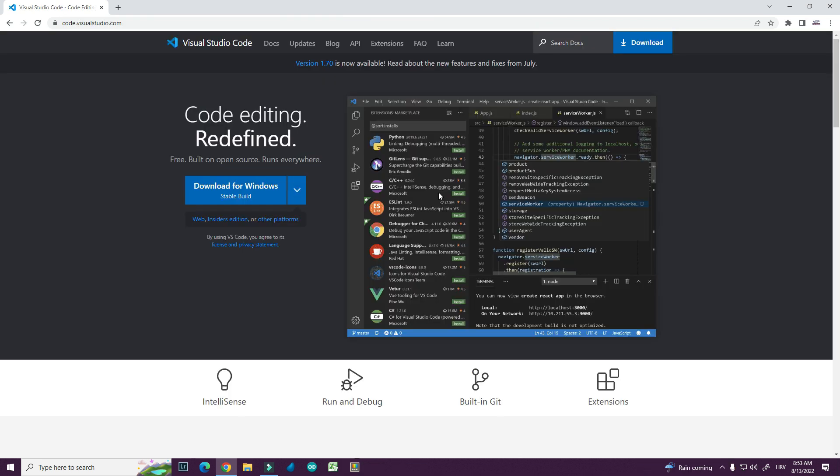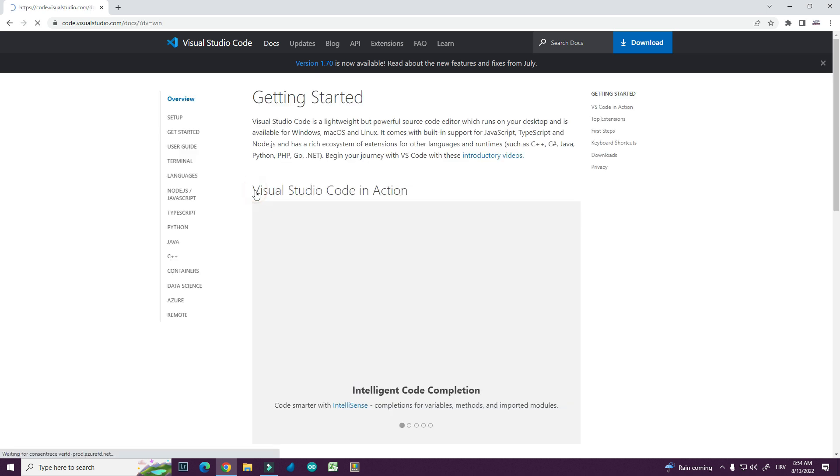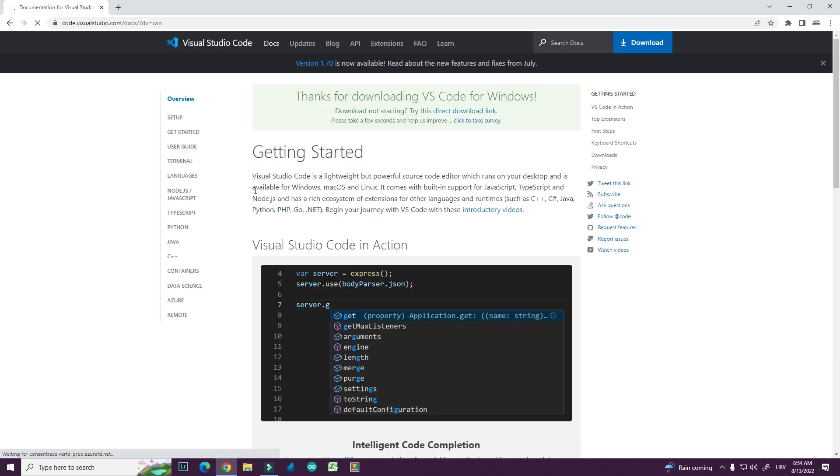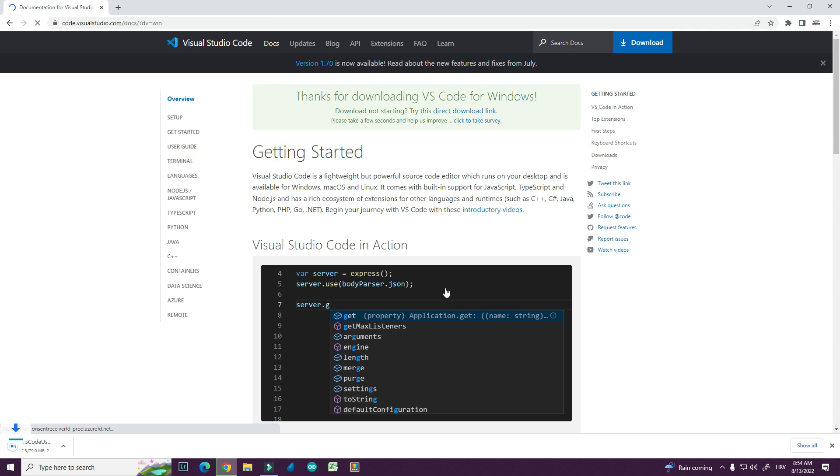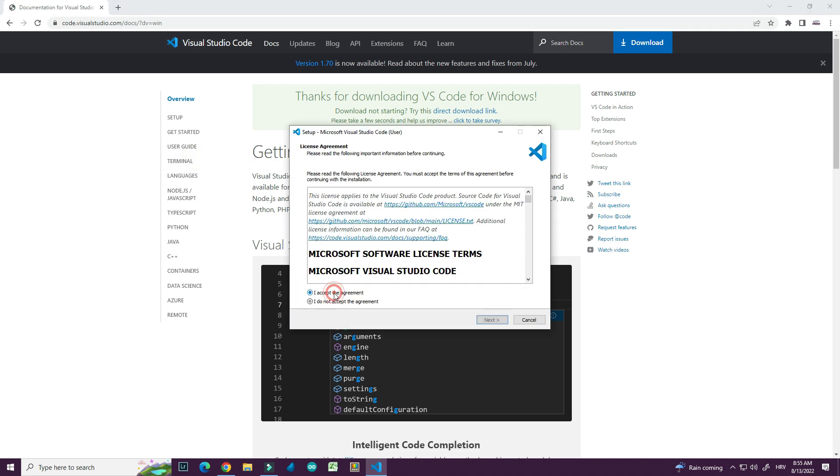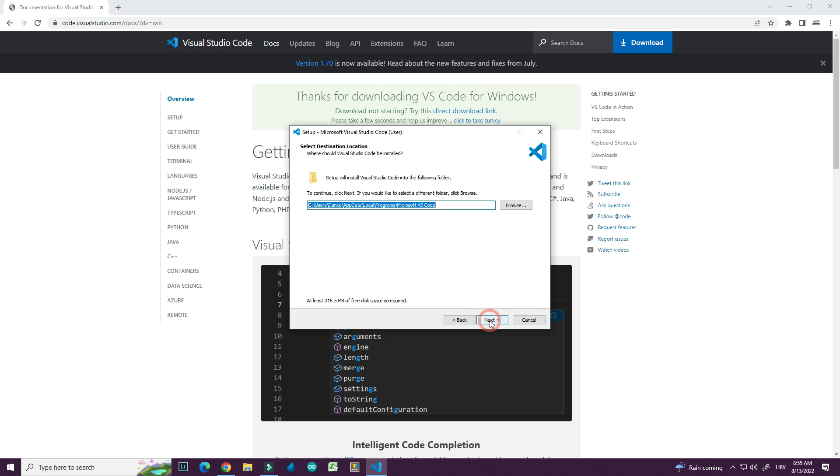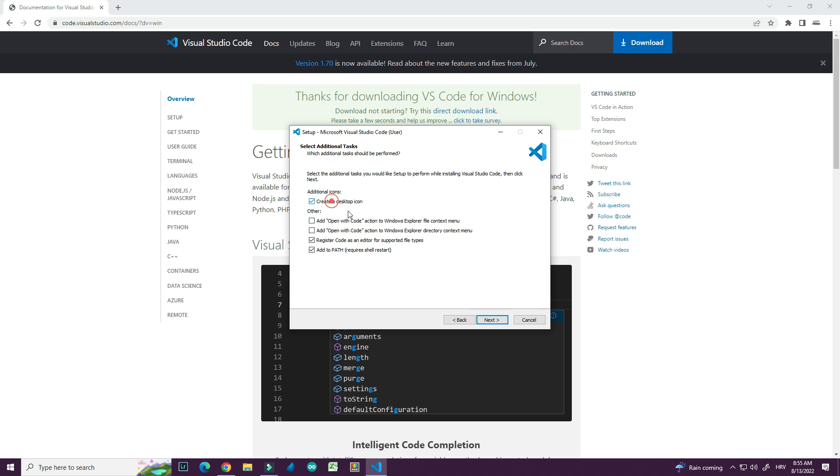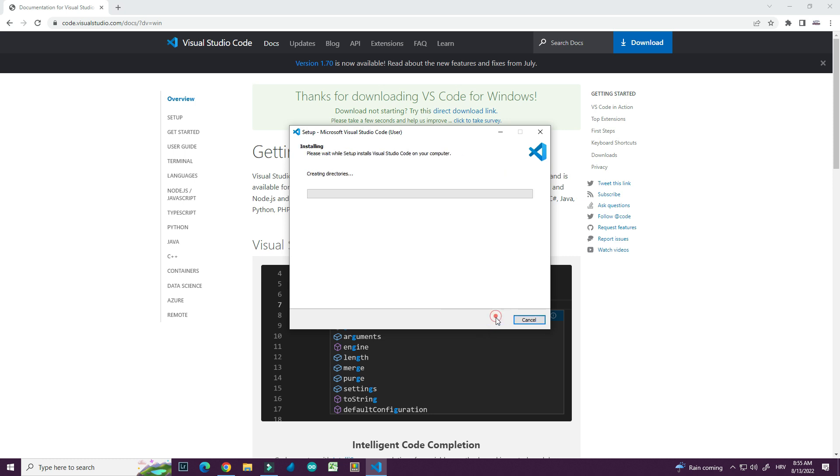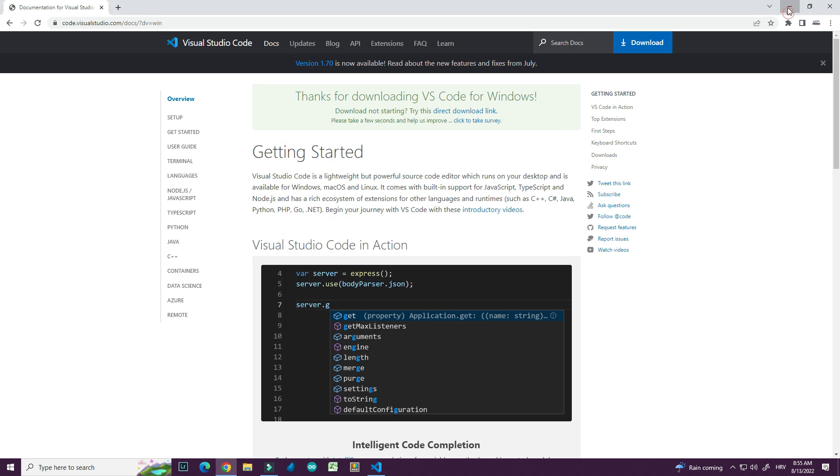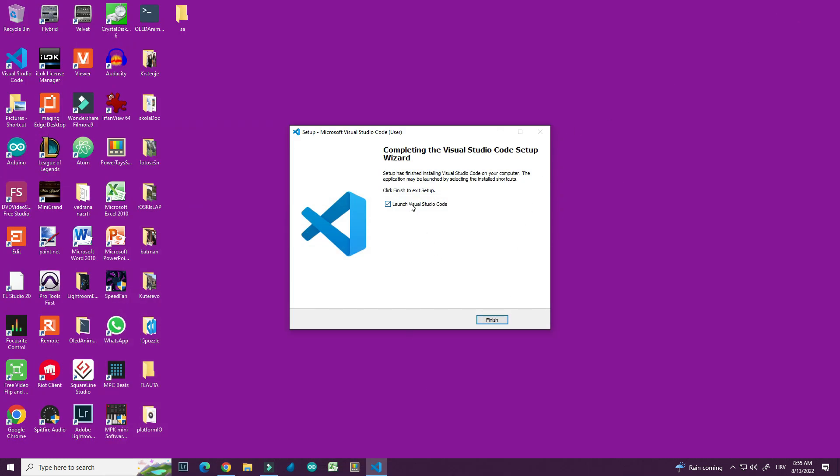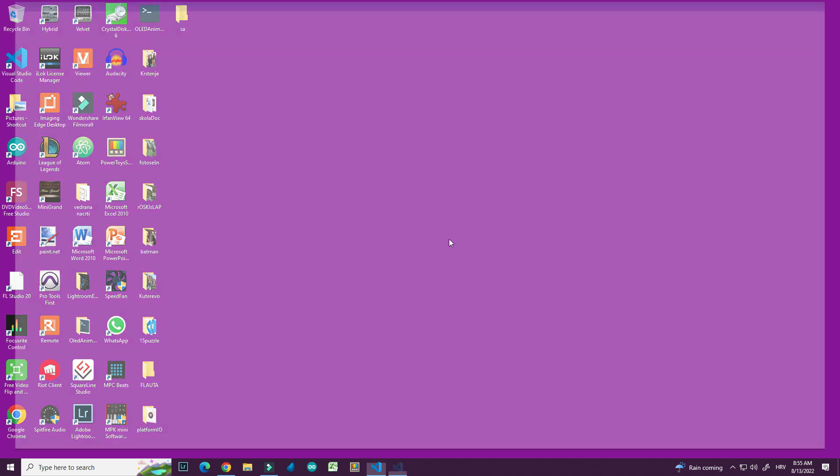Platform.io is a plugin for Visual Studio Code. So first I will install Visual Studio Code. Visual Studio Code is free software and it is very easy to install. Installation is complete. I will launch Visual Studio Code.